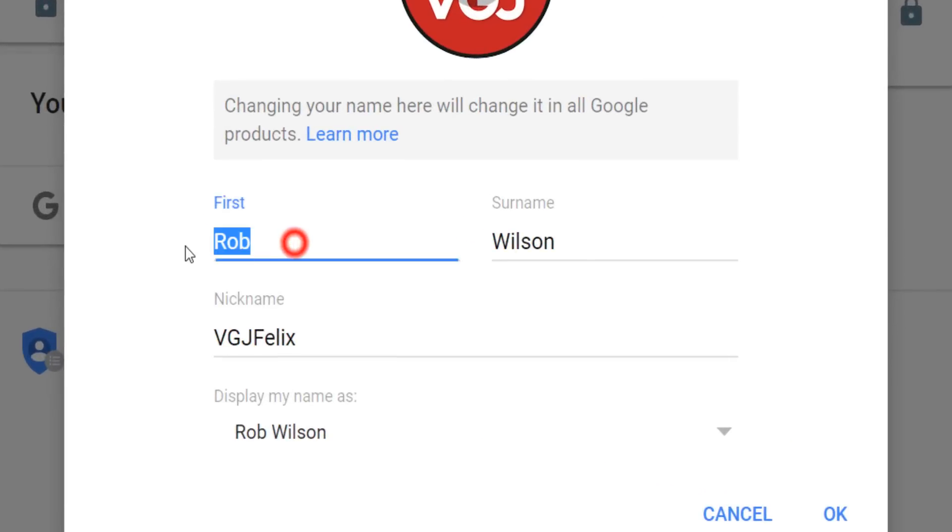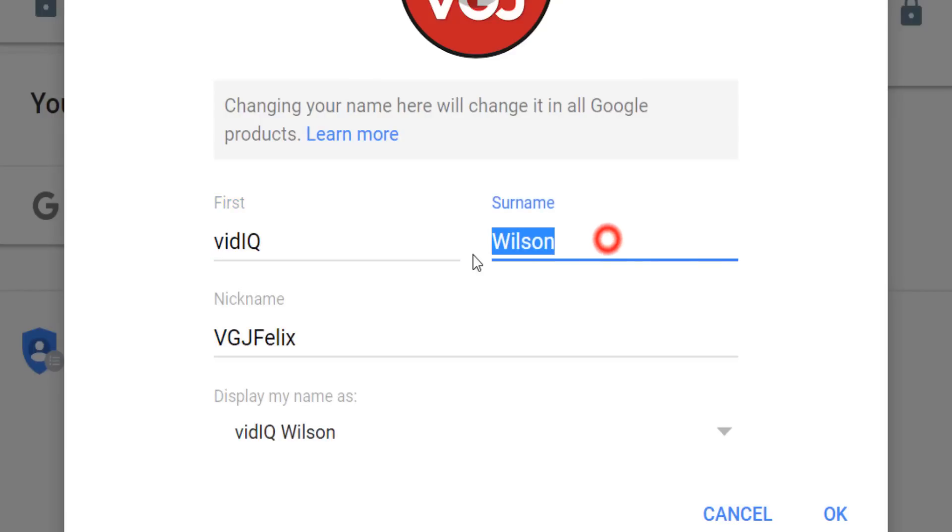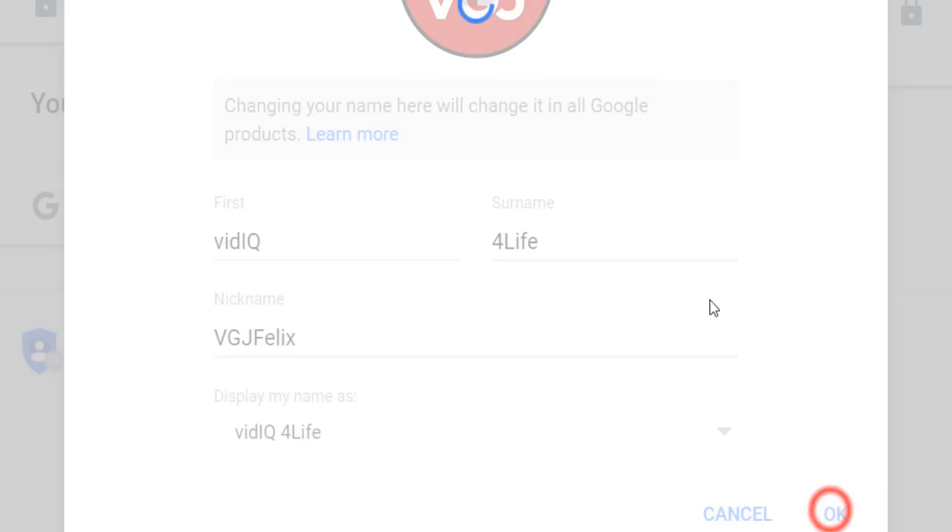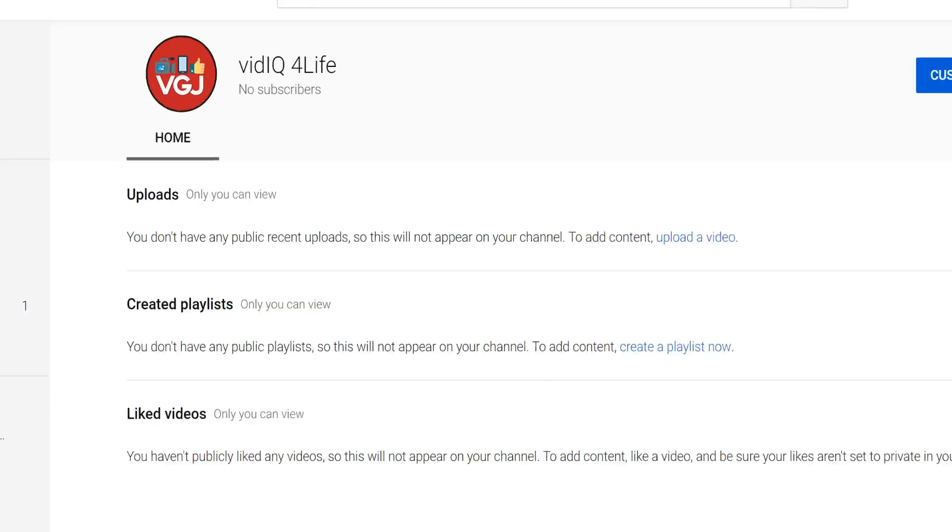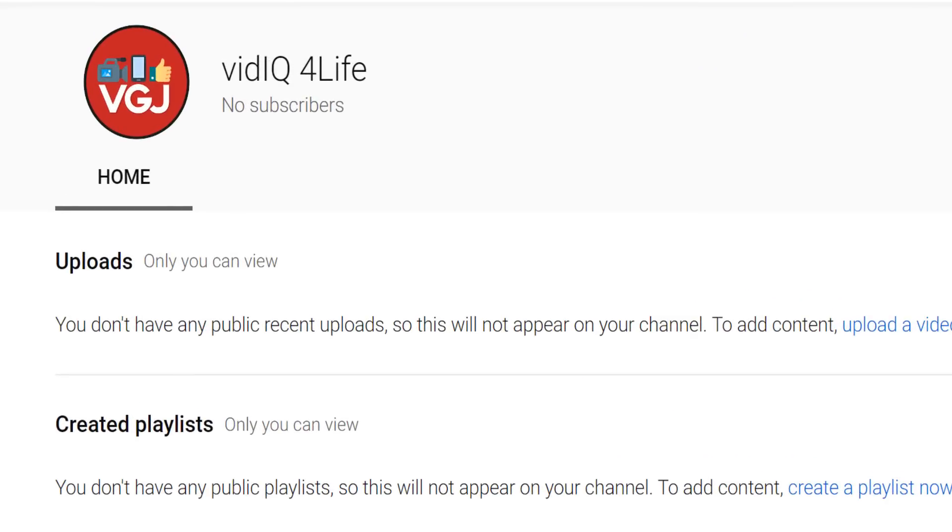Now, as strange as this may sound, your YouTube channel name consists of your first and last name, so if you want to change it, you can do so here. Your nickname does not represent your YouTube channel name. Once you've saved the changes, that should update your YouTube channel name.